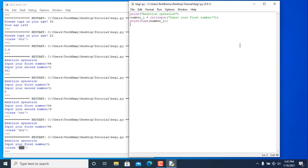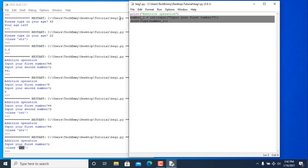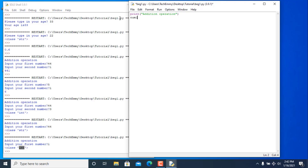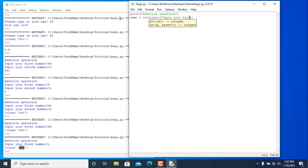You can perform operations on variables. So for number_one, wrap int() around input() — make sure you close and open the brackets correctly — then type 'input your first number'. Do the same for number_two.